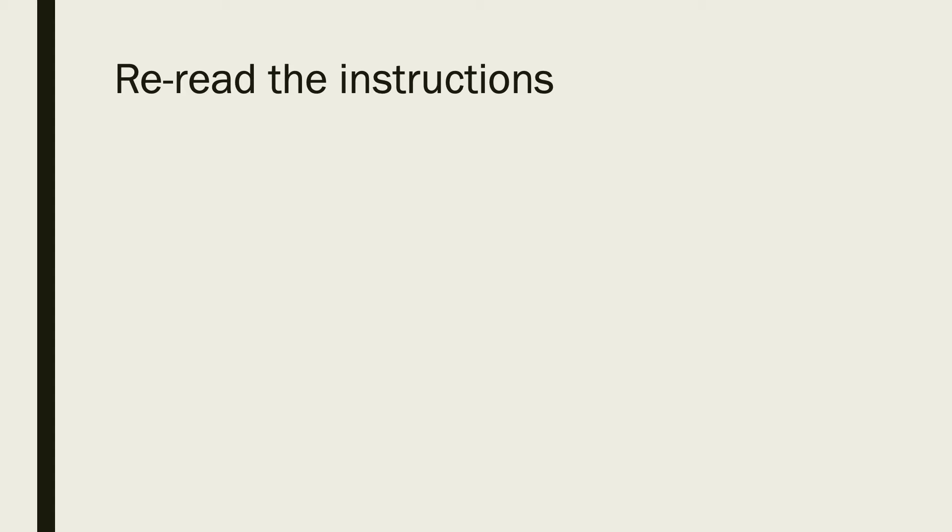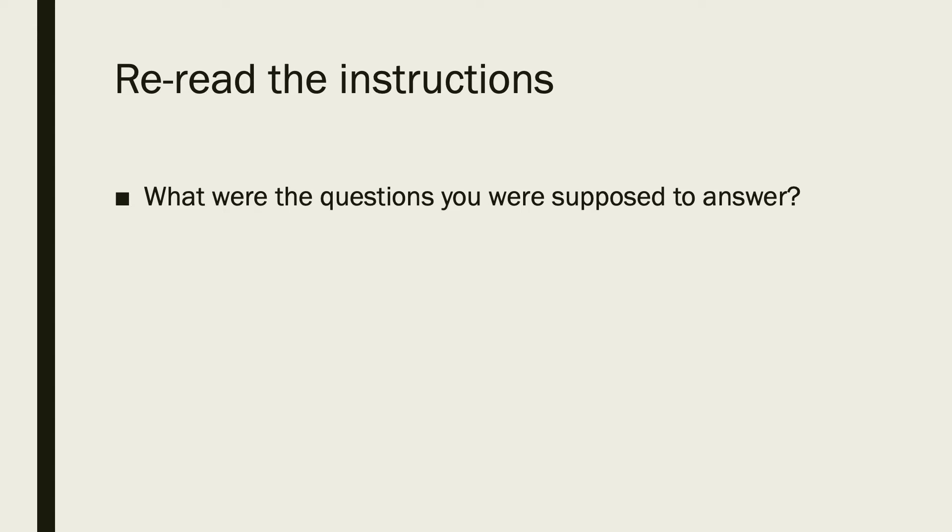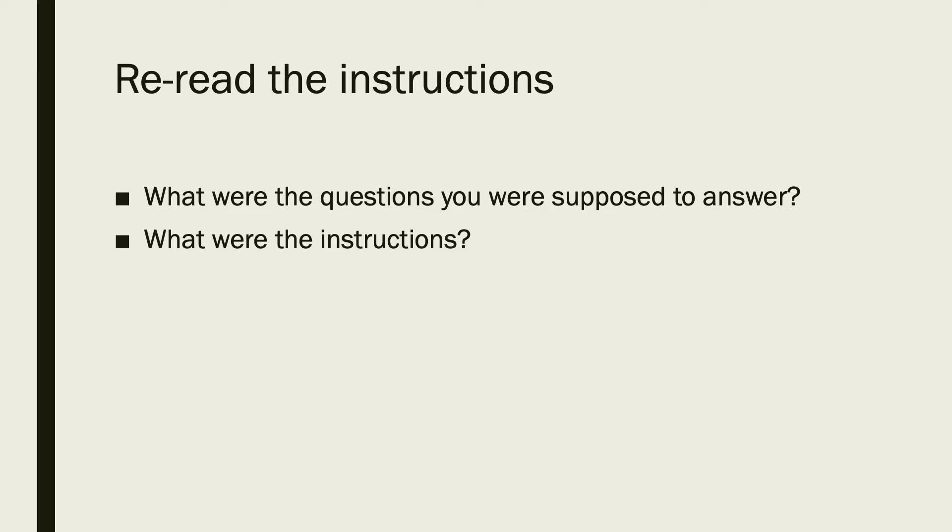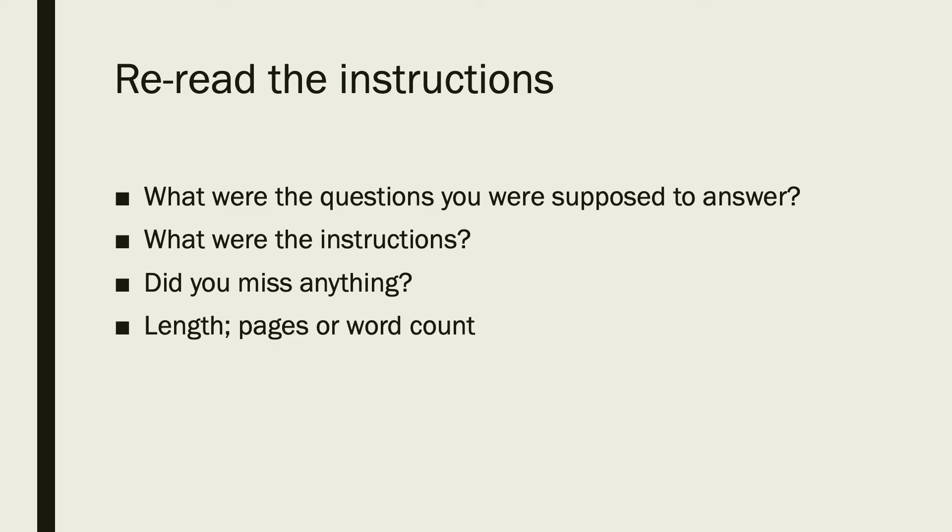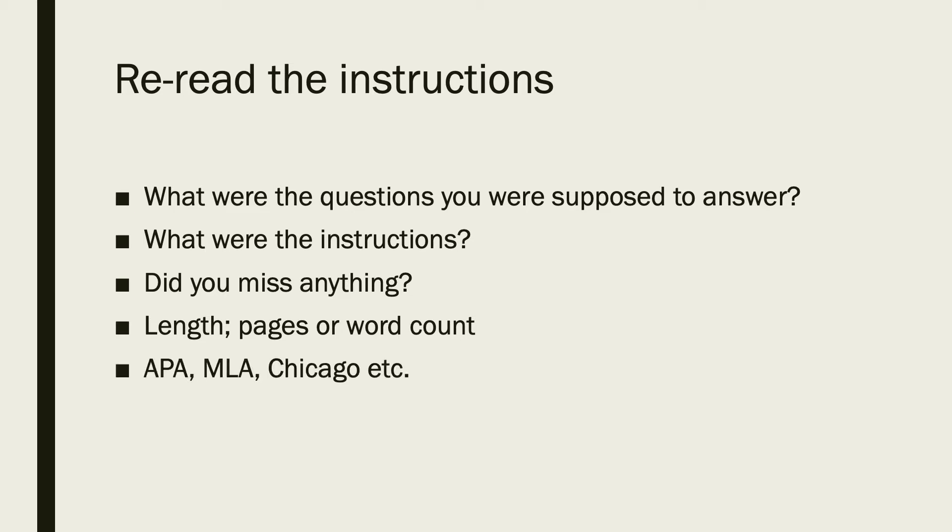Let's look at rereading the instructions. What were the questions you were supposed to answer? Have you answered all of them? What were the instructions? Did you miss anything? Take a look at the length, the pages, or the word count. And finally, which citation style were you to use? APA, MLA, Chicago, or one of the other ones.